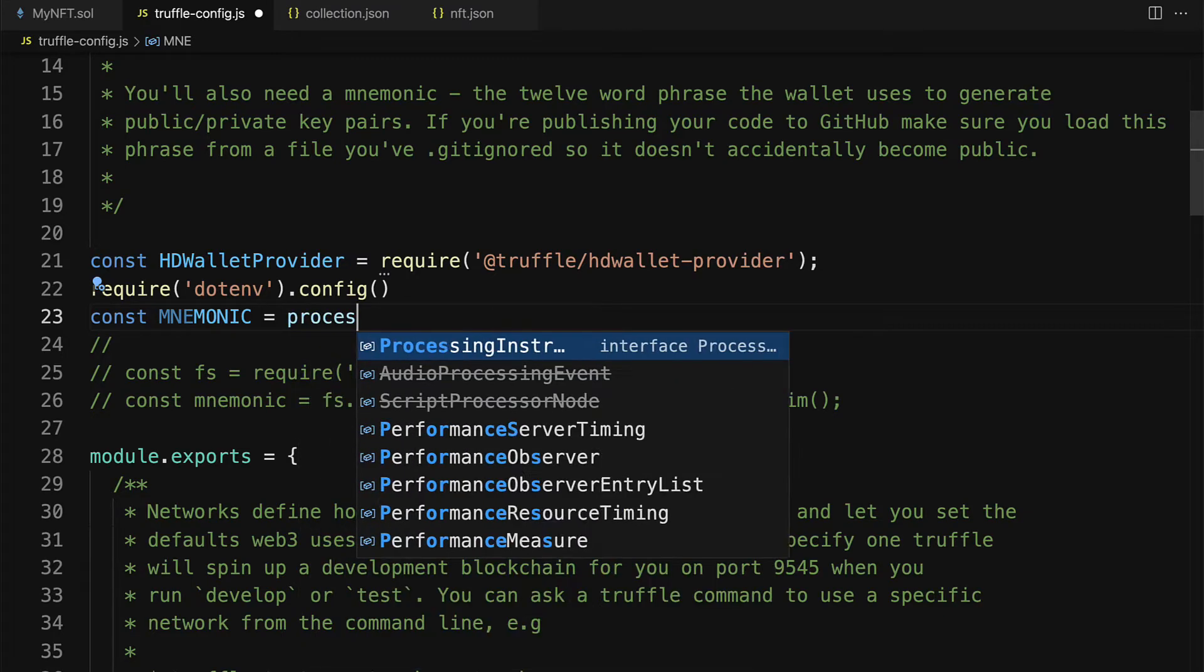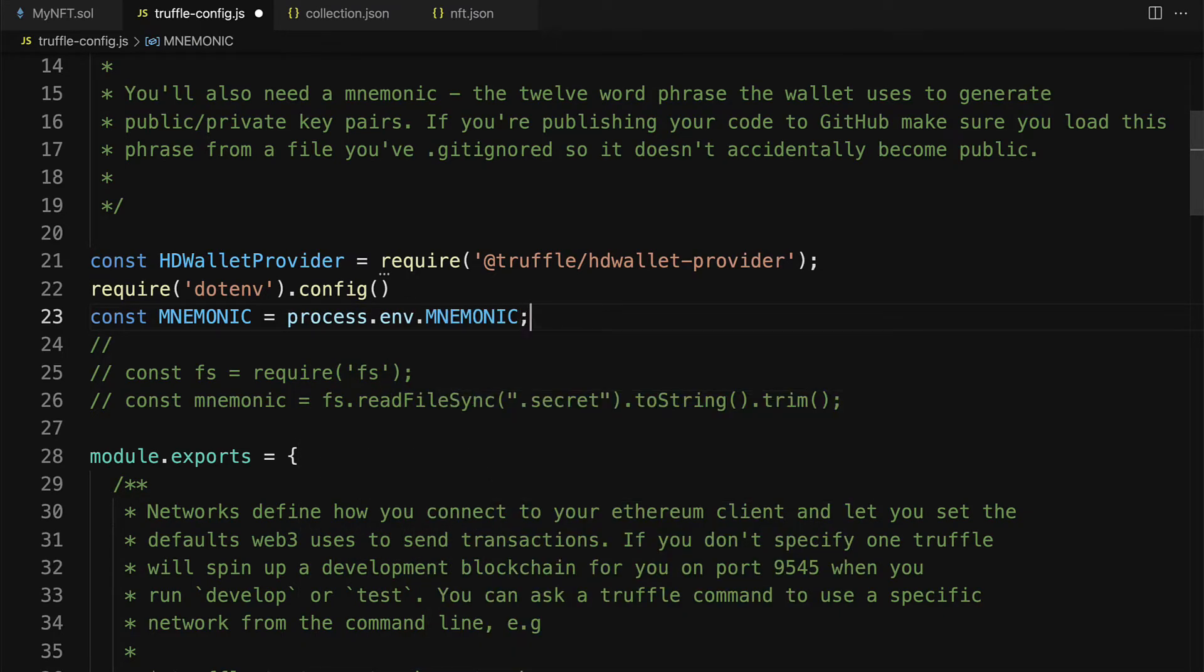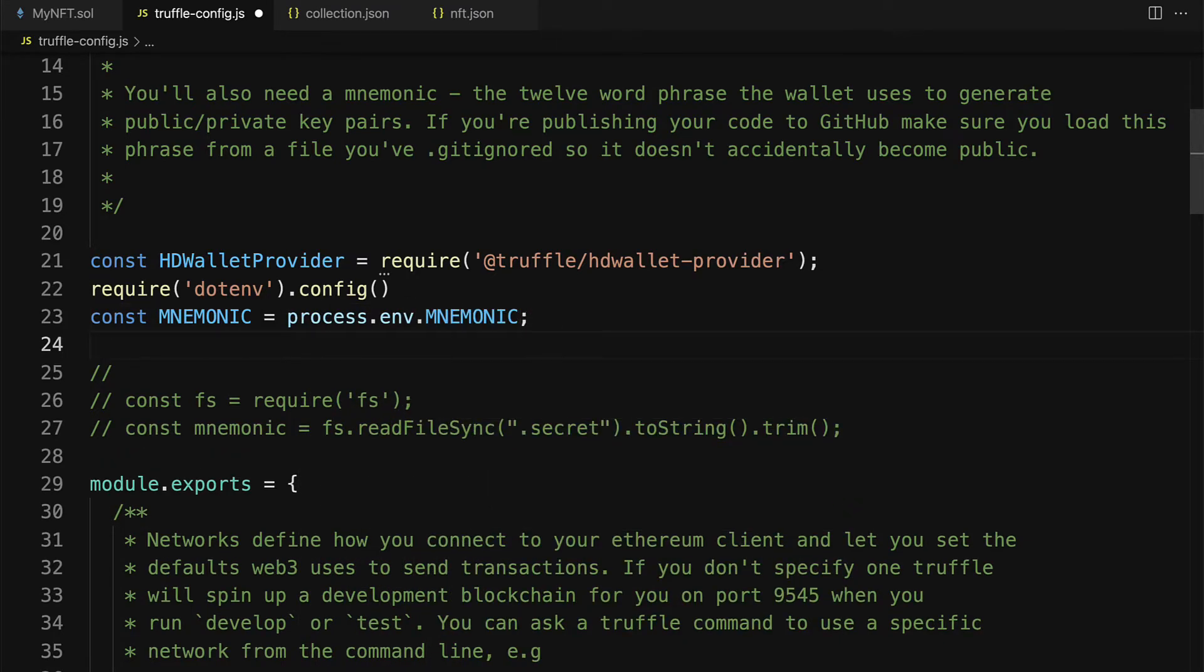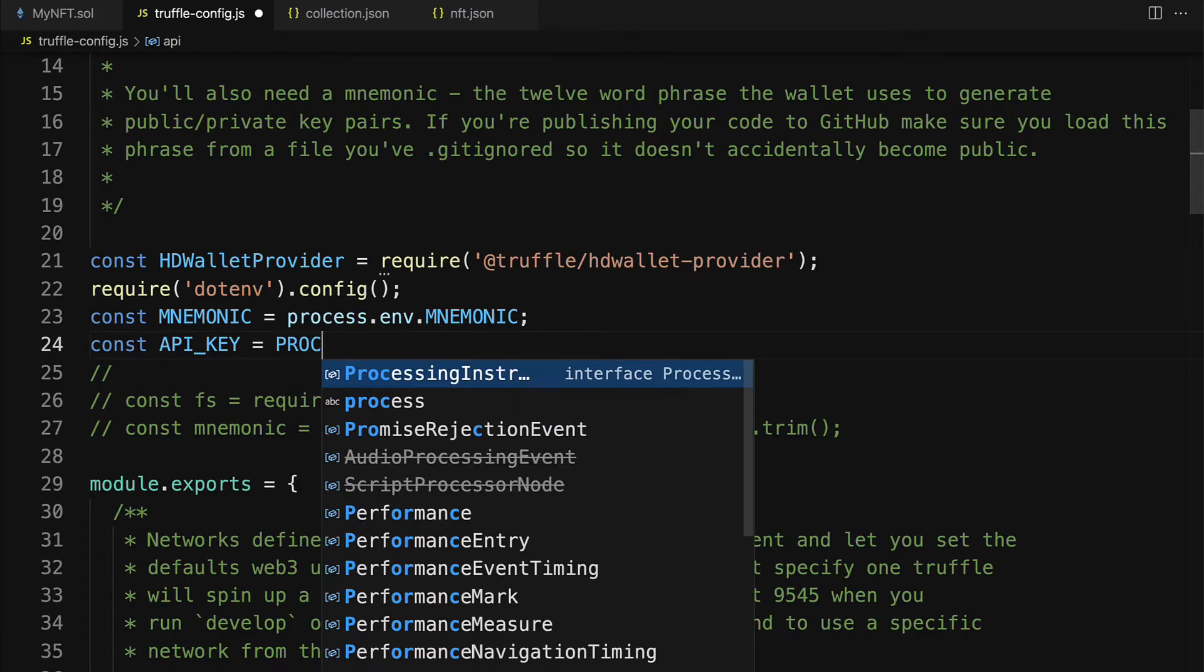So that way we can get a mnemonic by using process.env.MNEMONIC and we can also get our API key by getting process.env.NODE_URL.